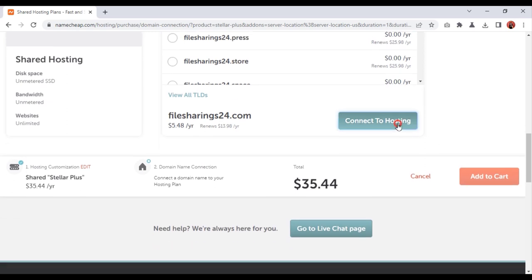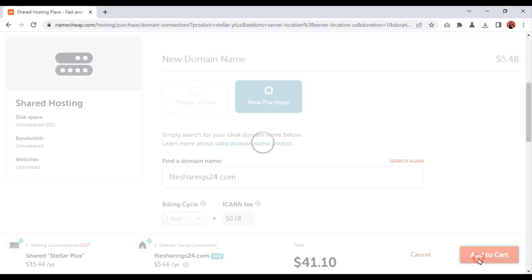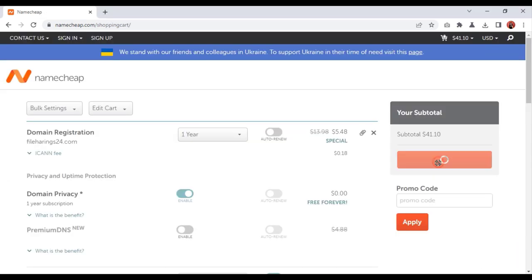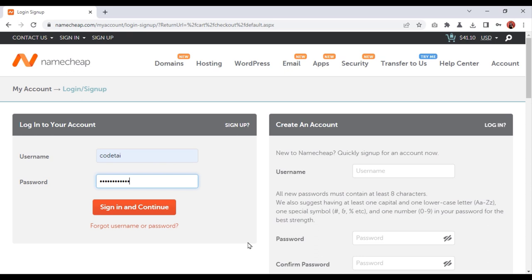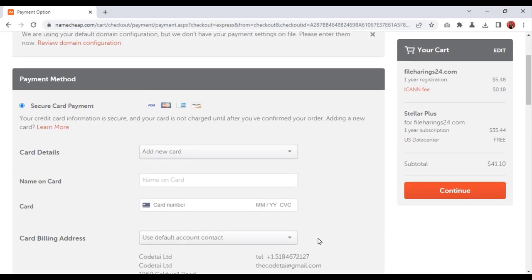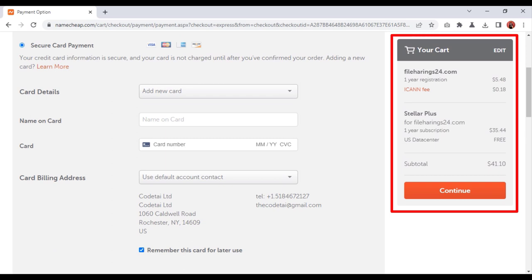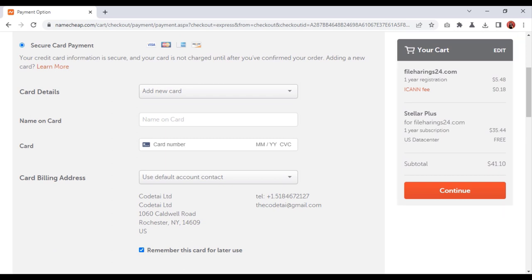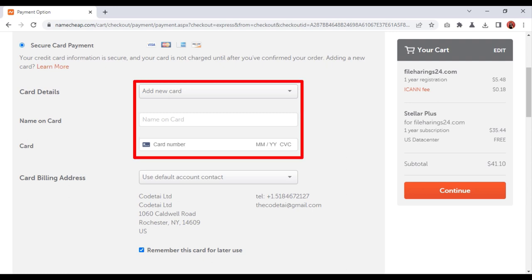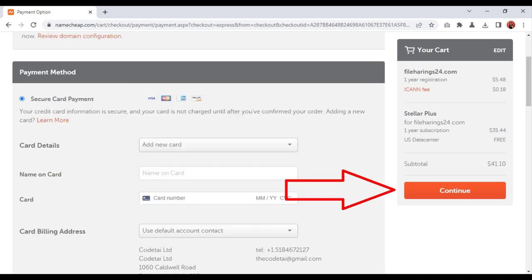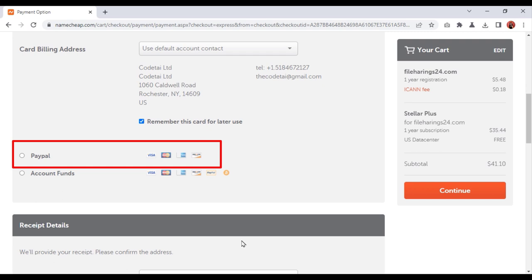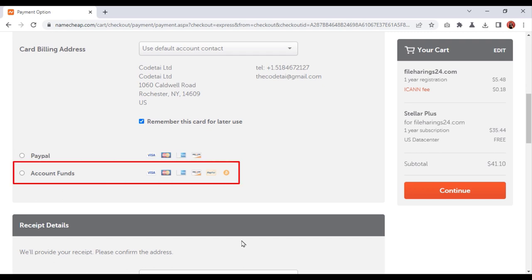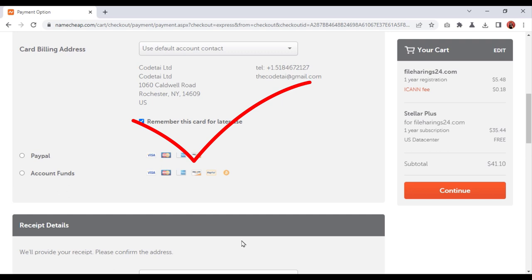I will now purchase the popular Stellar Plus hosting package. Search for the domain of your choice, then click on Connect to Hosting, then click on Add to Cart. Now we need to confirm the order and open a Namecheap account. I have already opened a Namecheap account, so I will log in. We have to make a total payment of $41.10. We can make payment through MasterCard, PayPal, or cryptocurrency. This method allows you to purchase low cost domain hosting.